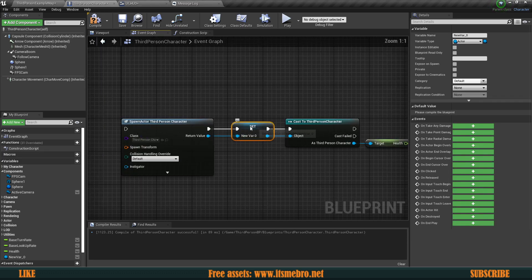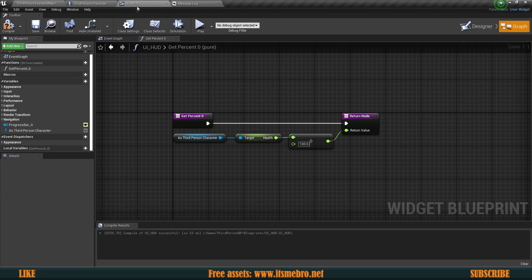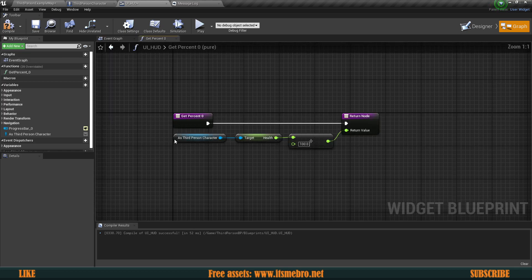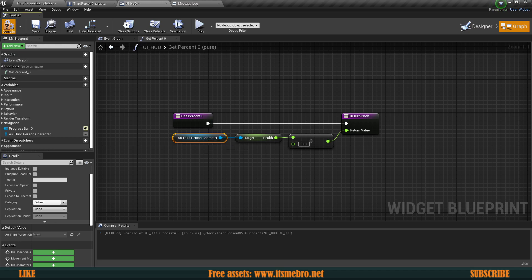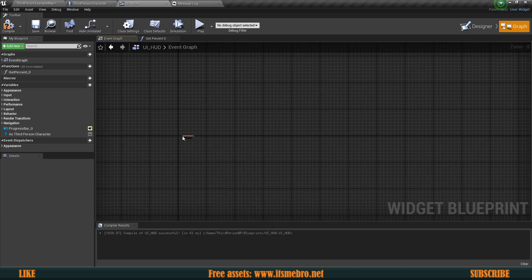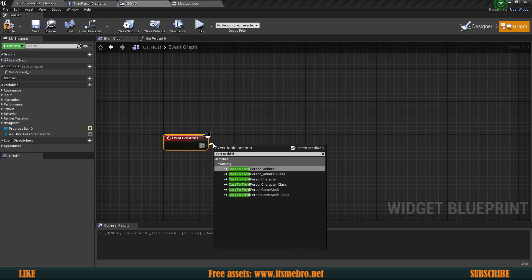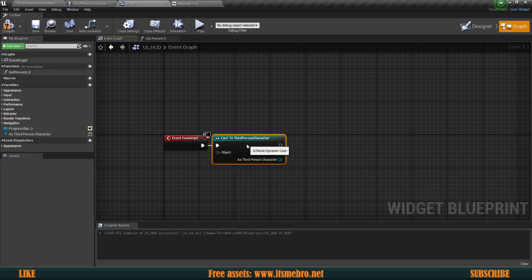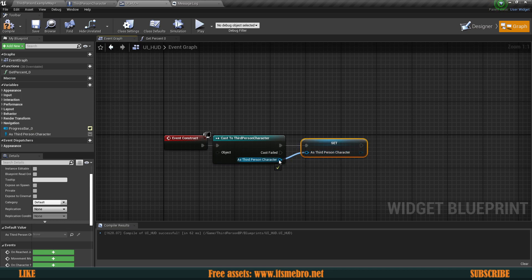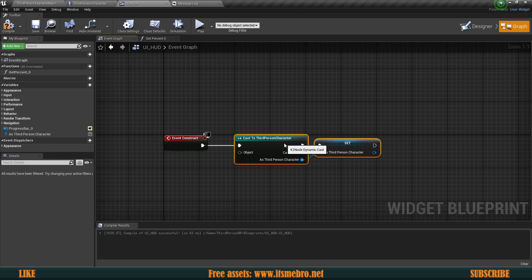Of course, first we need to store this value. What I did wrong in the UI HUD is that I never set that variable — I only created it. The fix is simple: on the Event Construct, whenever we create this widget, the first thing we do is cast to the third-person character and then set it to this variable.